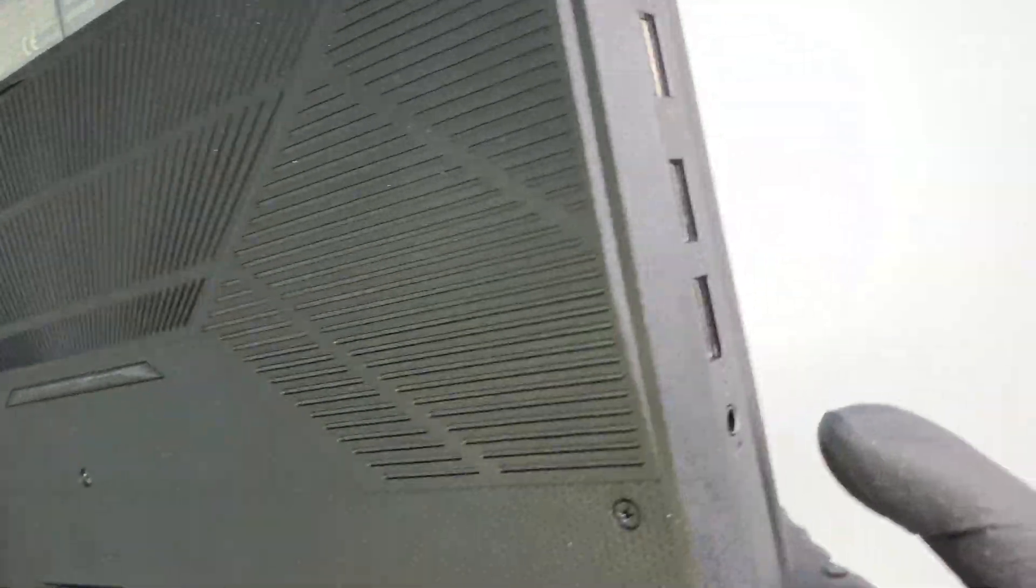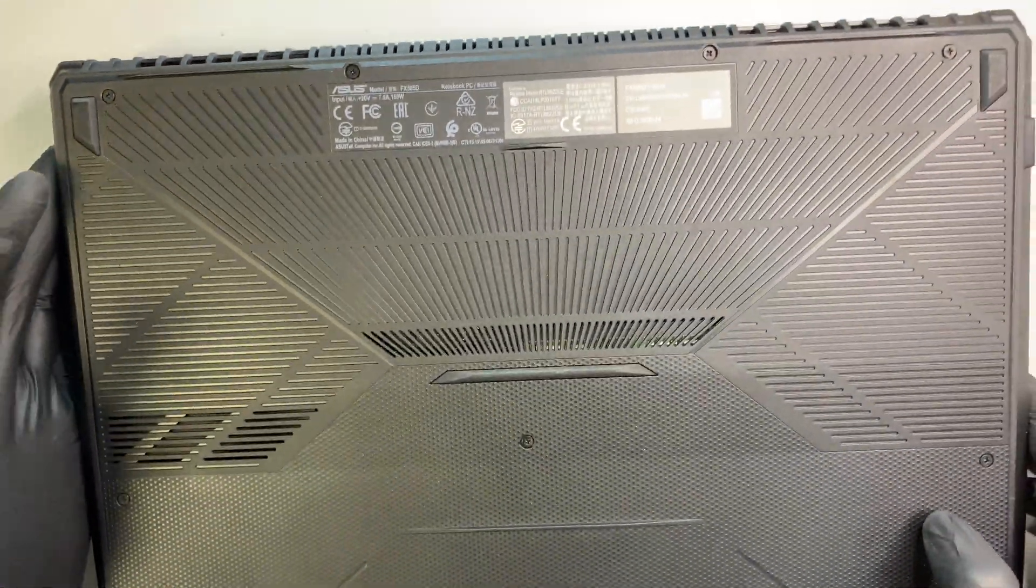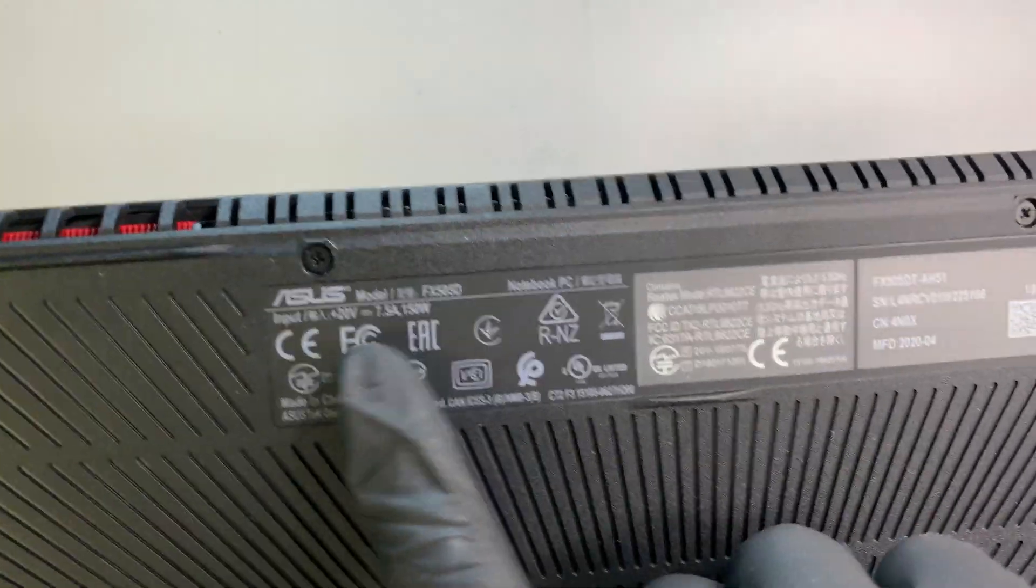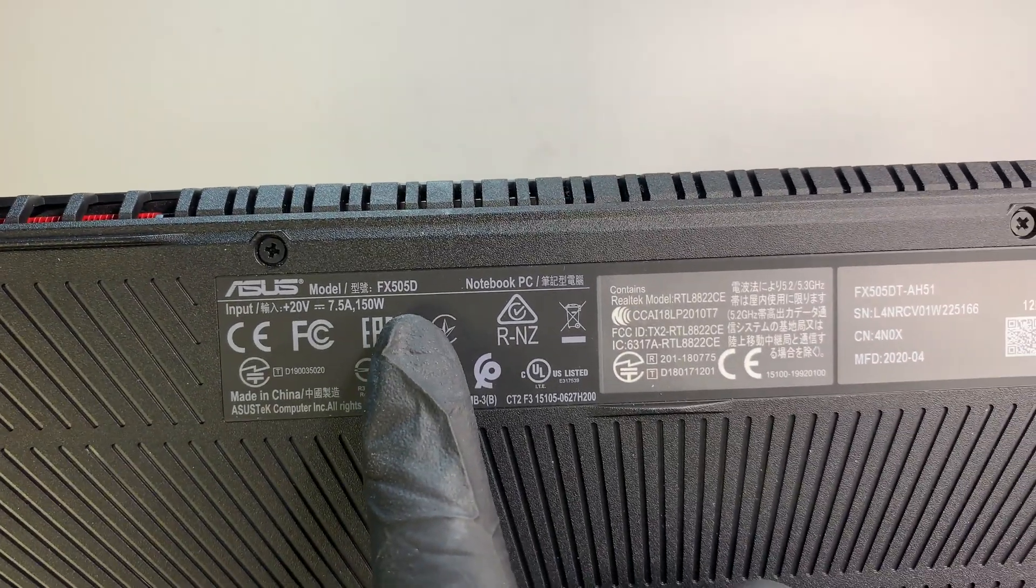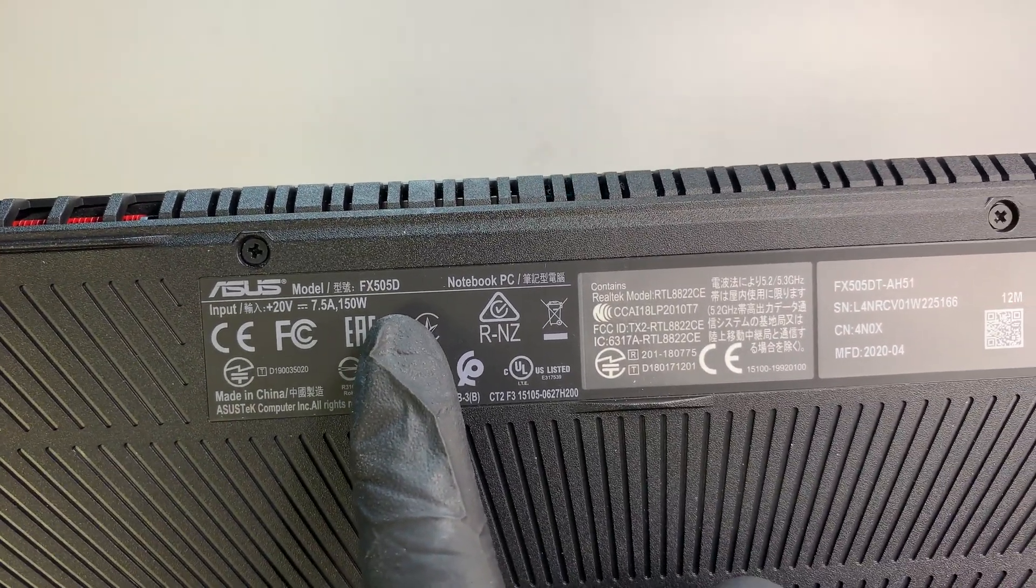Oh sorry, not a microphone. Oh yeah, the headphone jack. And I'll show you the model number here. So this is the Asus FX505D.